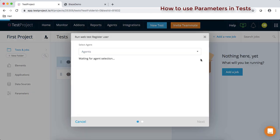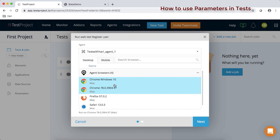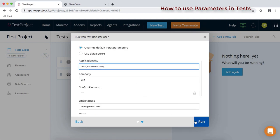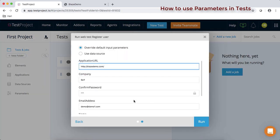I'm going to select the Chrome browser. I have a virtual machine installed, so you can see two different Chrome browser agents — I'll select Chrome and click select. Click next, and it takes you to the 'run web test' page where you can see all the parameter values you have defined.